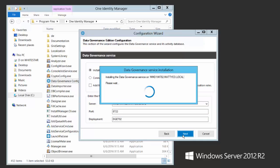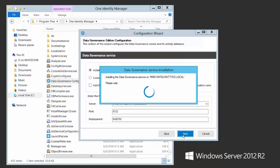At this point we are actually deploying the data governance service to the machine that you specified. It's taking that data governance service MSI and installing it. We only have 64-bit MSIs for the DGE server, so it has to be on a 64-bit OS. It is installing the data governance service right now — sometimes this will take about 30 seconds depending on the environment.